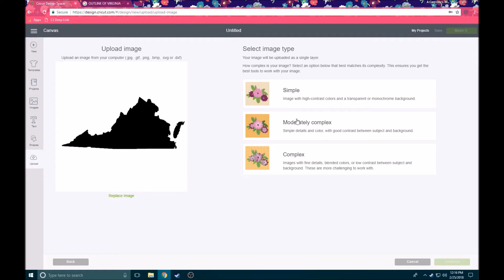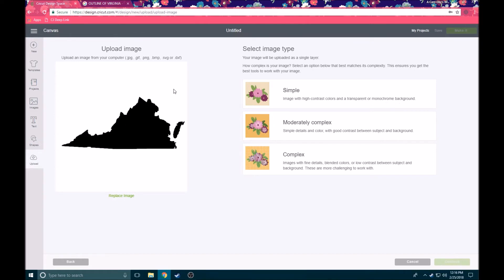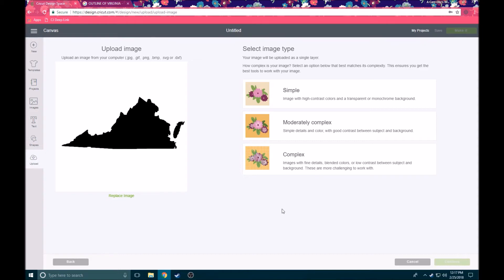The first thing that we want to do is select our image type. So we've got three options here. Our first option is simple image with high contrast colors and a transparent or monochrome background. That's what we have here. We have one color, it's the opposite of our background, so this is going to be easy for Design Space to figure out where our outlines are. The middle option is moderately complex, so there are simple details in color with good contrast between the subject and the background. And then you have complex, so images with fine details, blended colors, or low contrast between subject and background. So these are obviously going to be more challenging to work with because the software is going to have a harder time distinguishing the subject from the background. Since our image is very simple, we're going to go ahead and click the simple option and we're going to click continue.